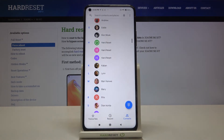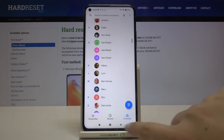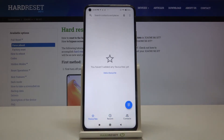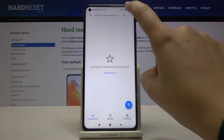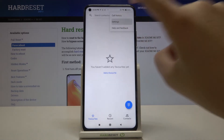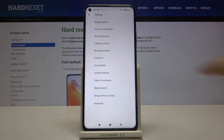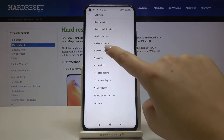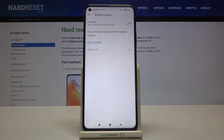Now let's get back. For this option it doesn't really matter if you are on your contacts, recents, or favorites. Simply tap on the three dots icon, tap on settings, and here we've got the blocked numbers option, so let's enter.